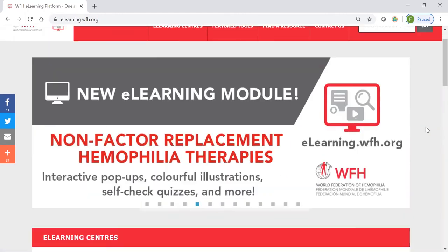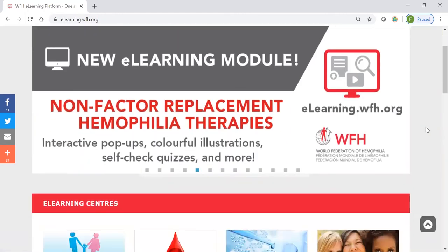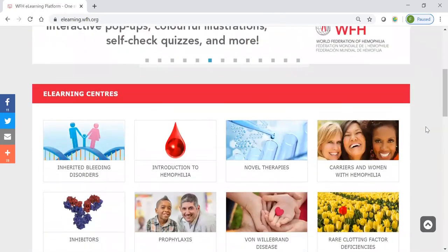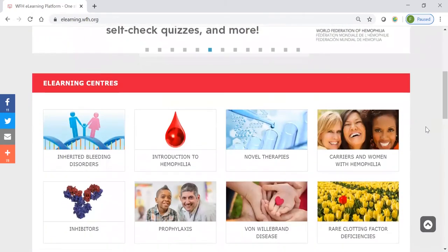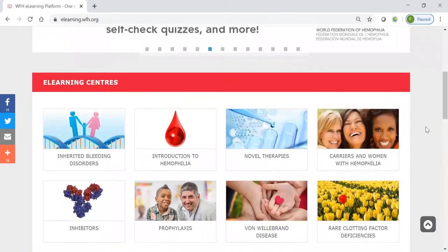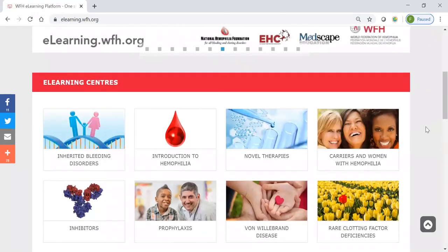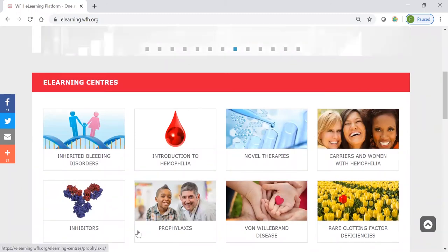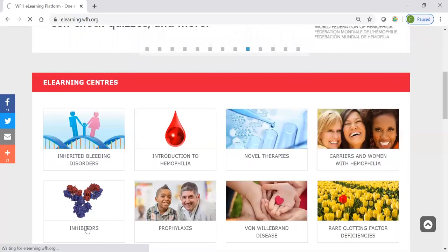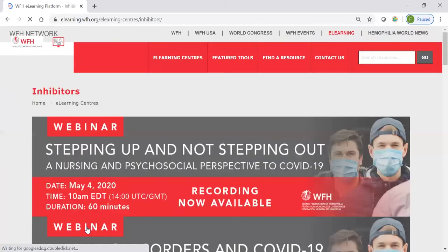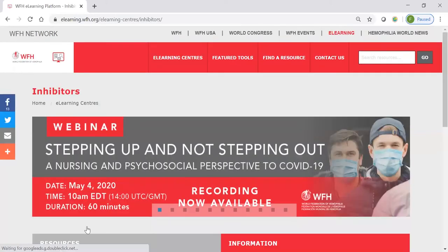If we scroll down here, we'll see below the banners the e-learning centers. Here we find eight themed centers around topics of bleeding disorders. So, if we wanted to learn more, for example, about inhibitors, we could click here on the inhibitors icon, and that will take us to the inhibitors e-learning center.